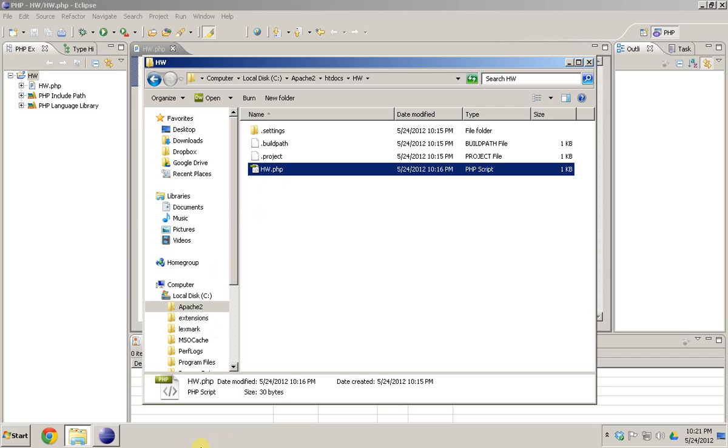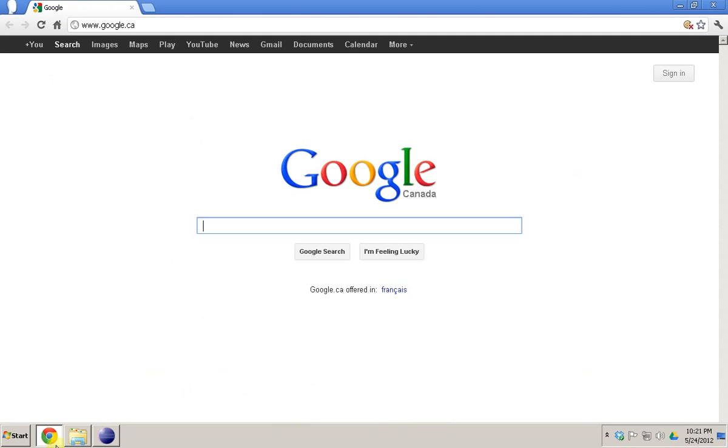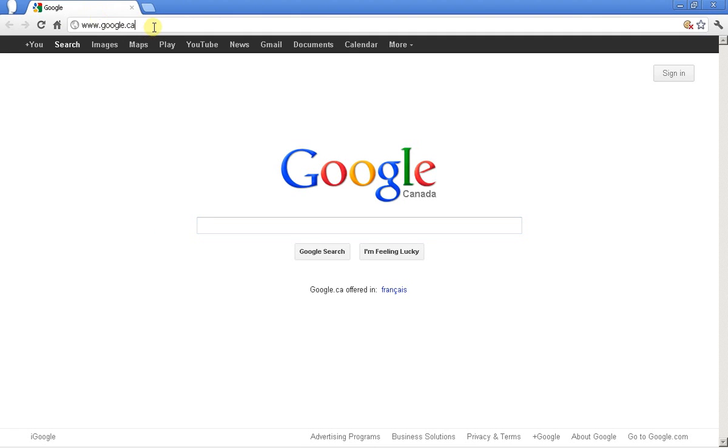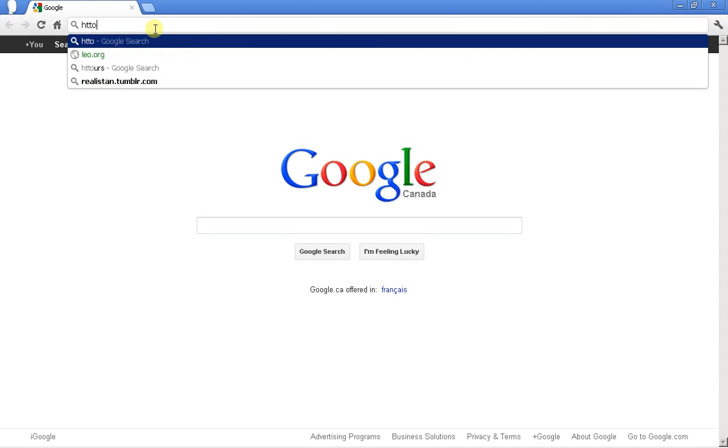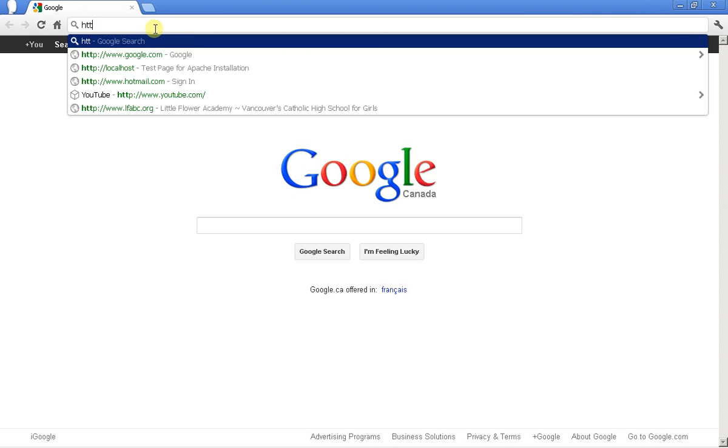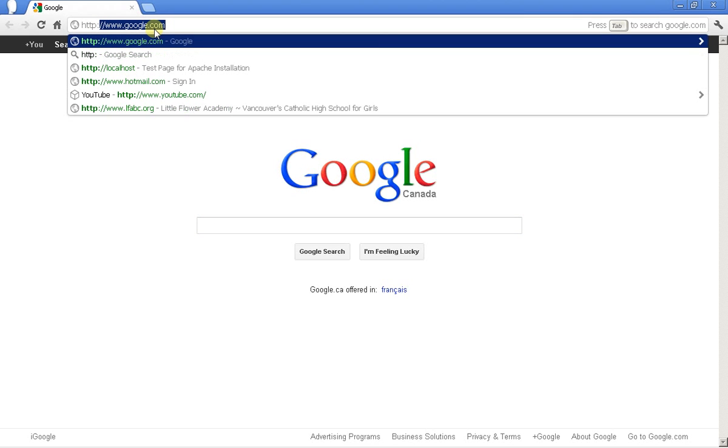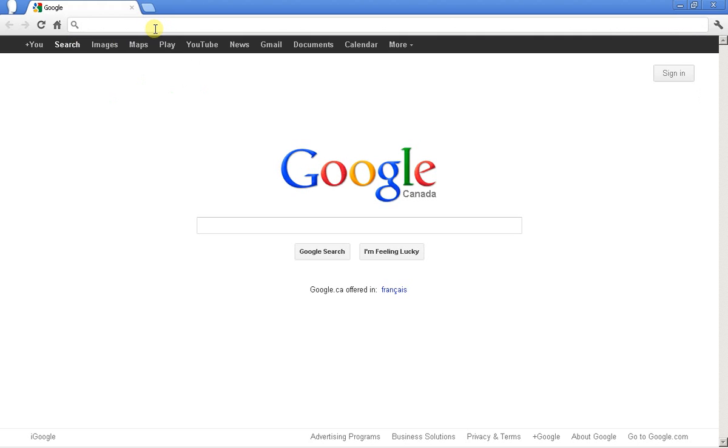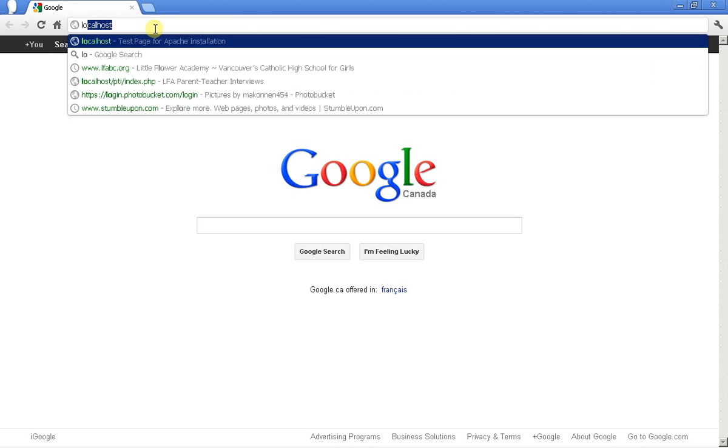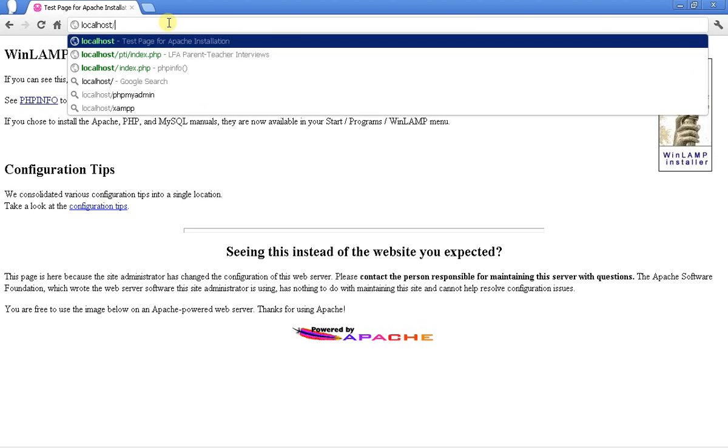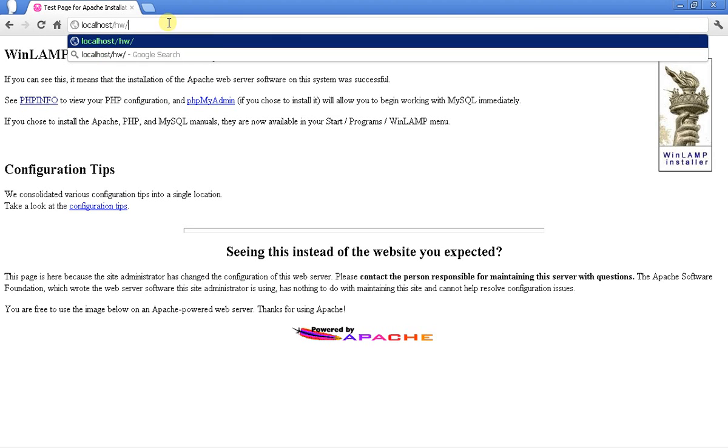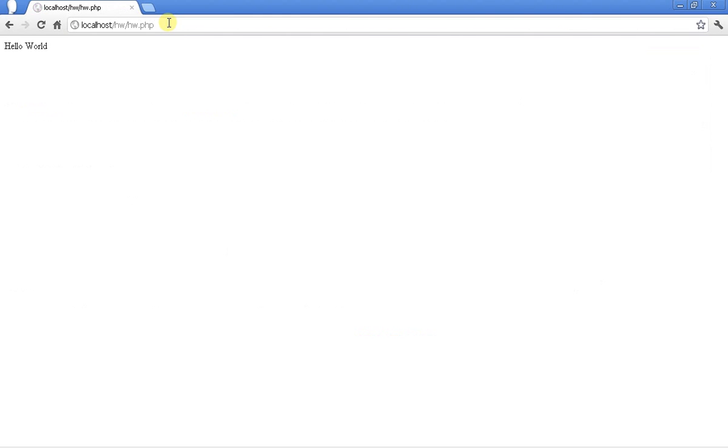So how do you run that file? One way to run it is you can open your web browser and you go http colon. Now on some browsers, instead of going for http colon forward forward slash localhost, just type in localhost. You can see that you have your localhost here, and then you can go hw.php. So there, I've run the file.